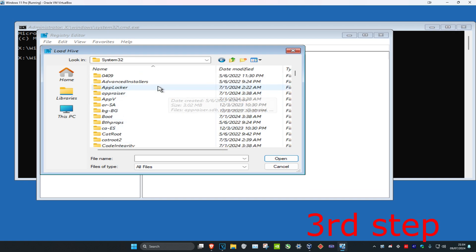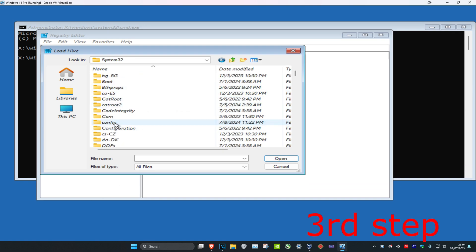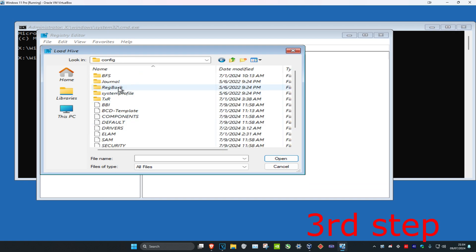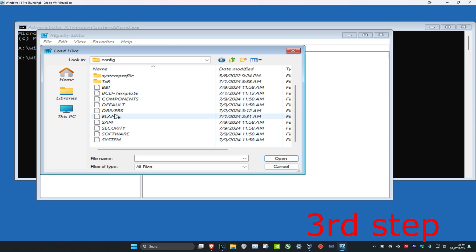Once you're here, you want to scroll down and then click on config. Then you want to scroll down again until you find SAM. Double click on SAM.